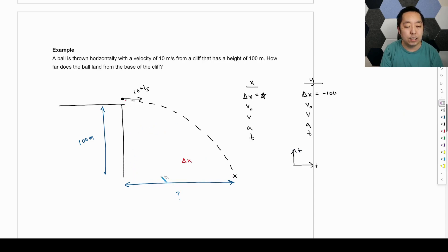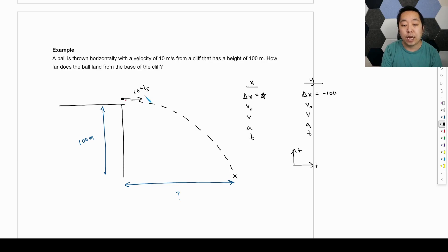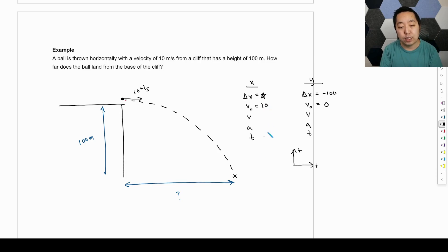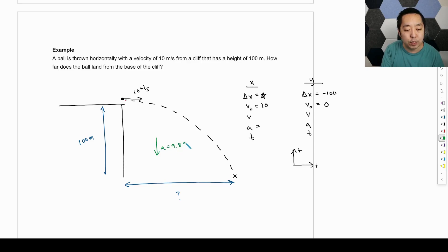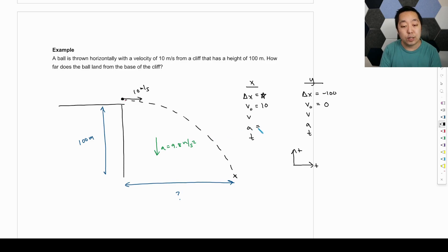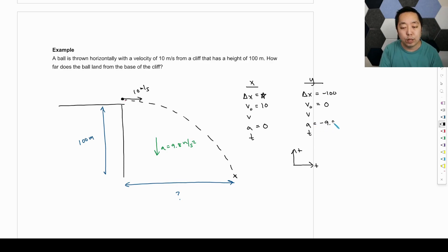Now let's handle the initial velocity vector — the velocity at the start of the motion. It's 10 meters per second to the right, so there's no vertical component; the vertical component is zero because the vector is only pointing to the right. The horizontal component is positive 10. Final velocity is not given in the problem. The acceleration: when we're in the air, acceleration is downward at 9.8 meters per second squared. That's zero in the horizontal direction and negative 9.8 in the vertical direction.